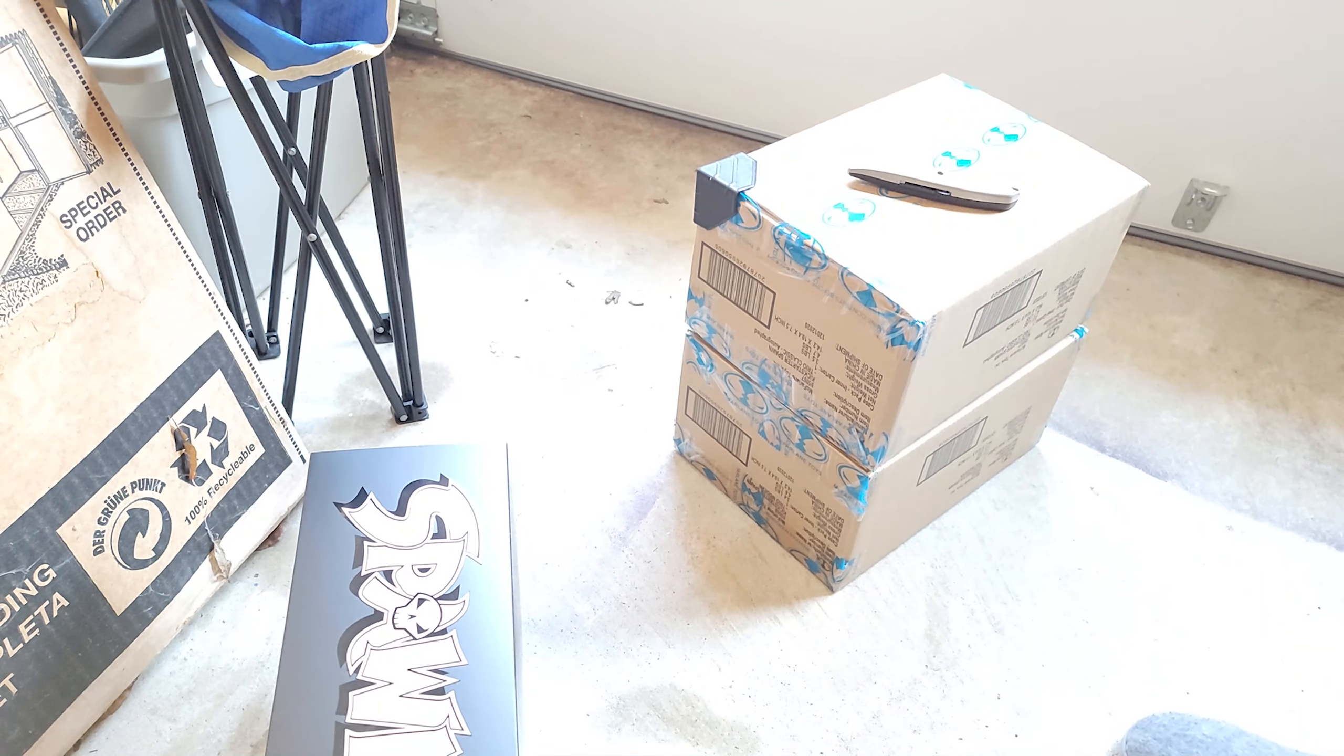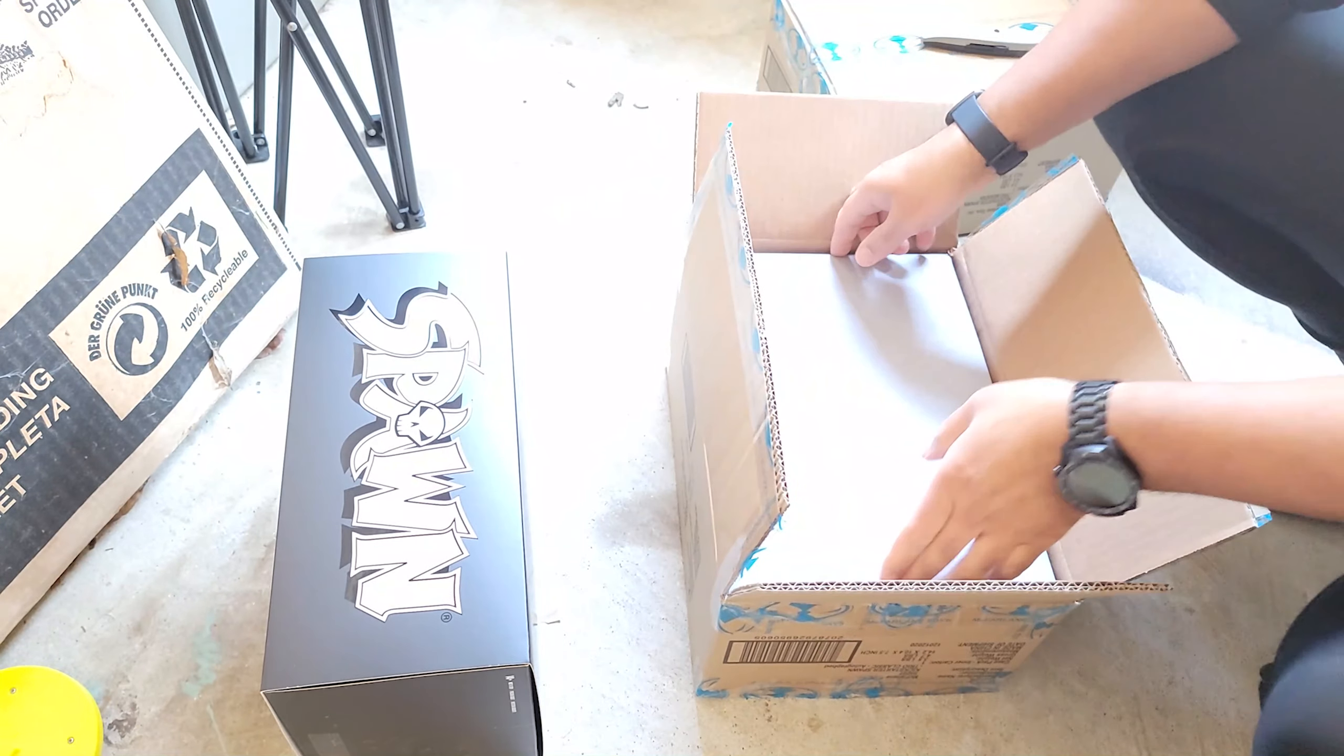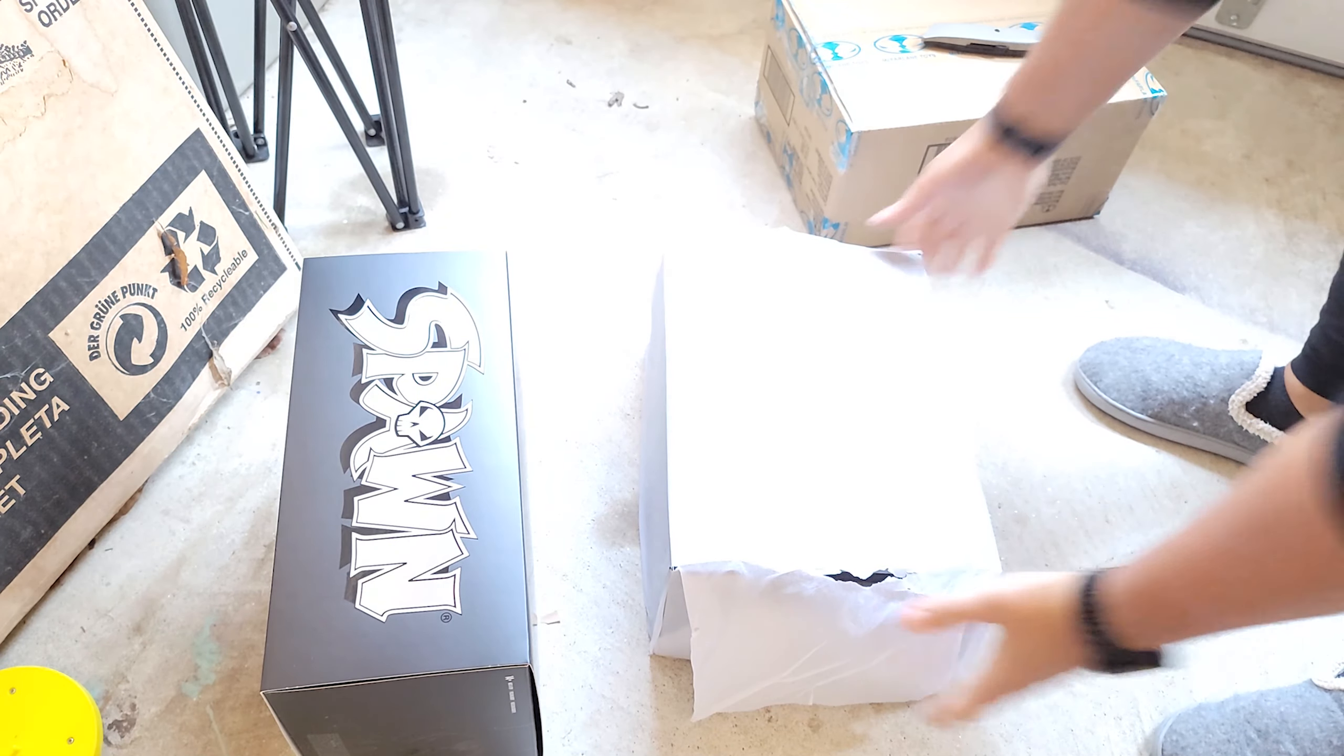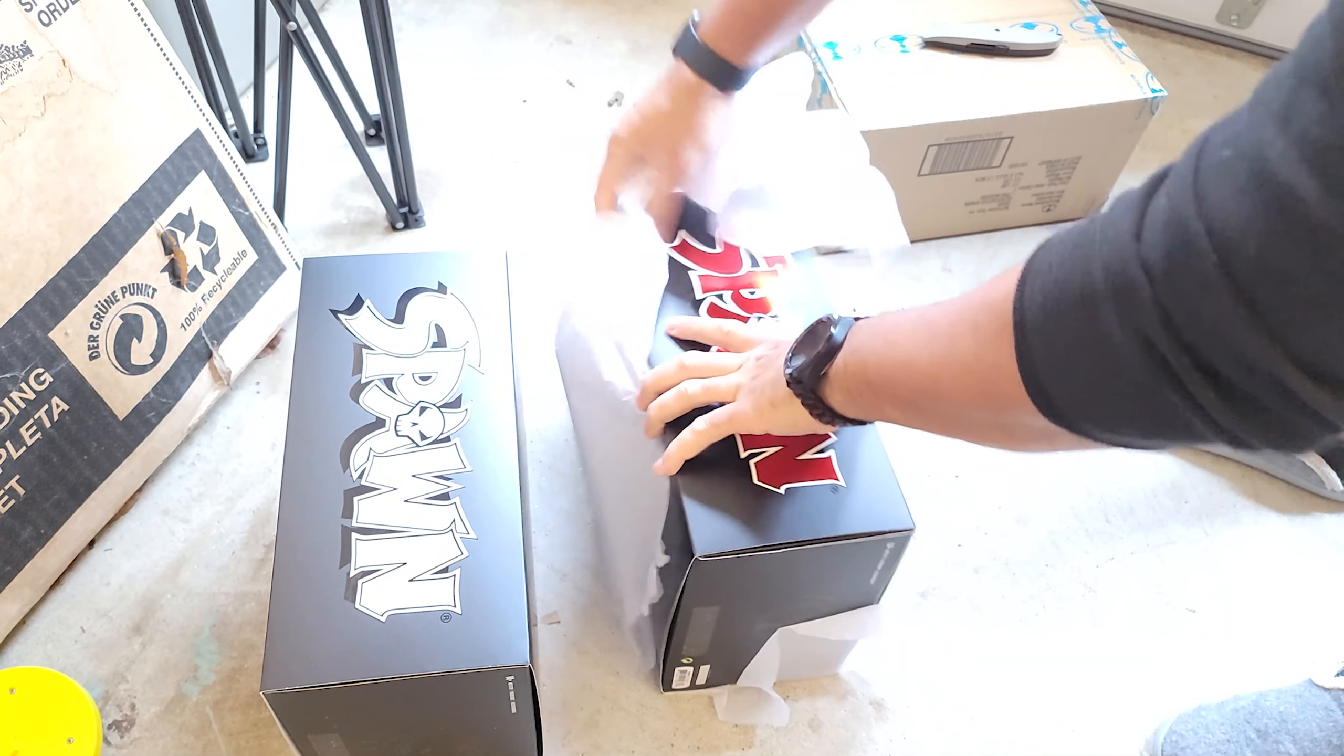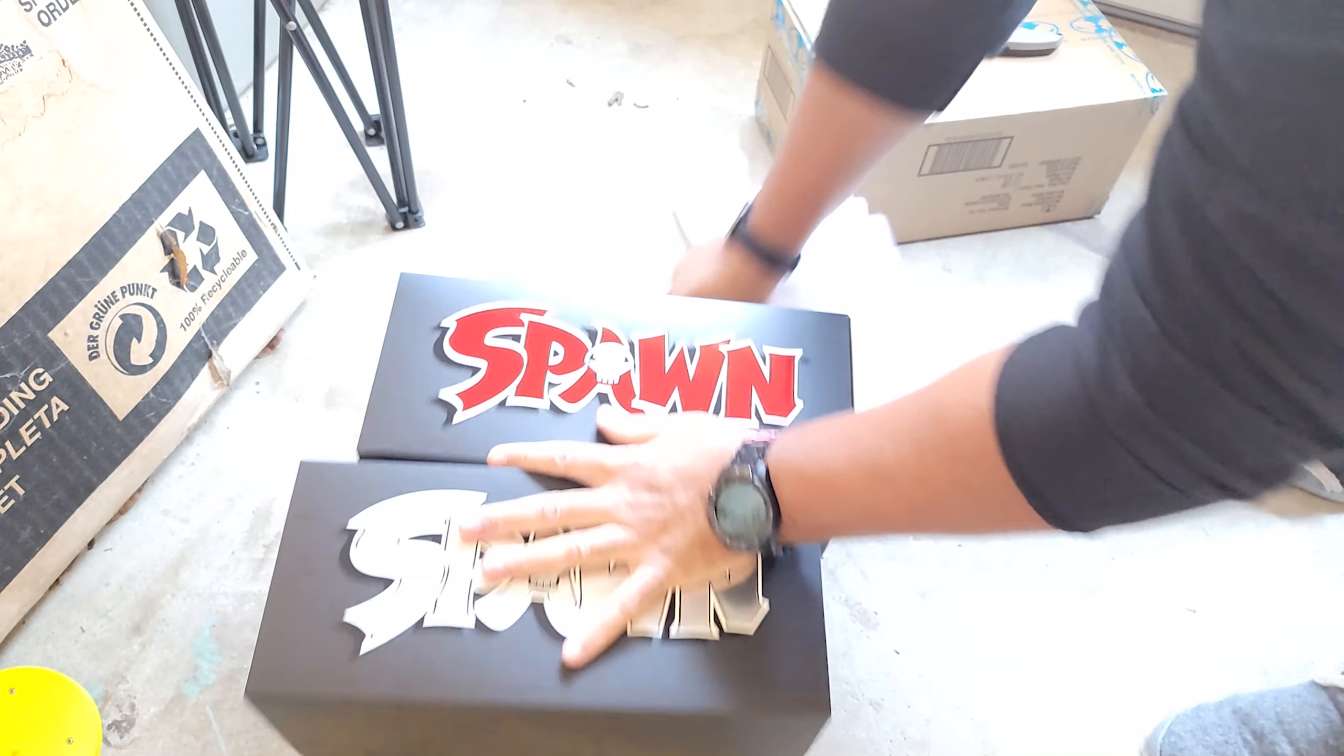I want to keep the boxes for display. Yep, the boxes are different. Oh yes, yes, yes, yes, yes!